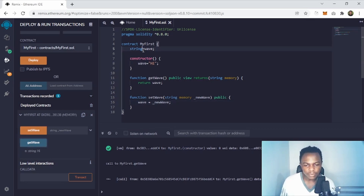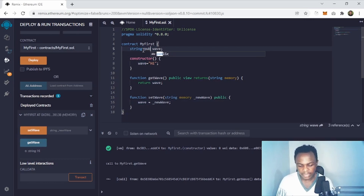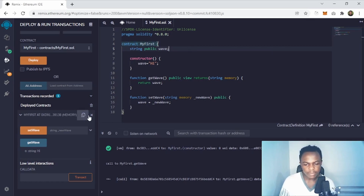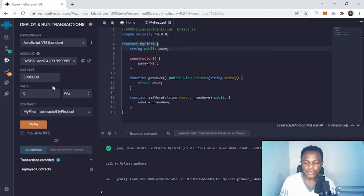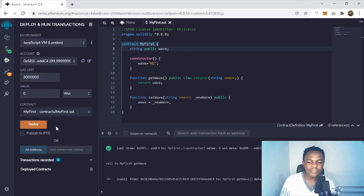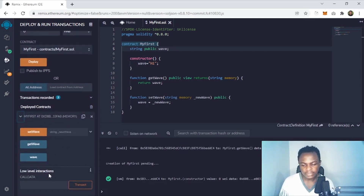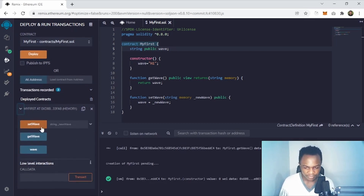We're not seeing the wave variable directly because it's not public. If I make it public you're going to see setWave, getWave, and wave. After doing that I'm going to delete this contract and redeploy it because I've made new changes. I redeploy, expand, and now you see setWave, getWave, and the wave variable.